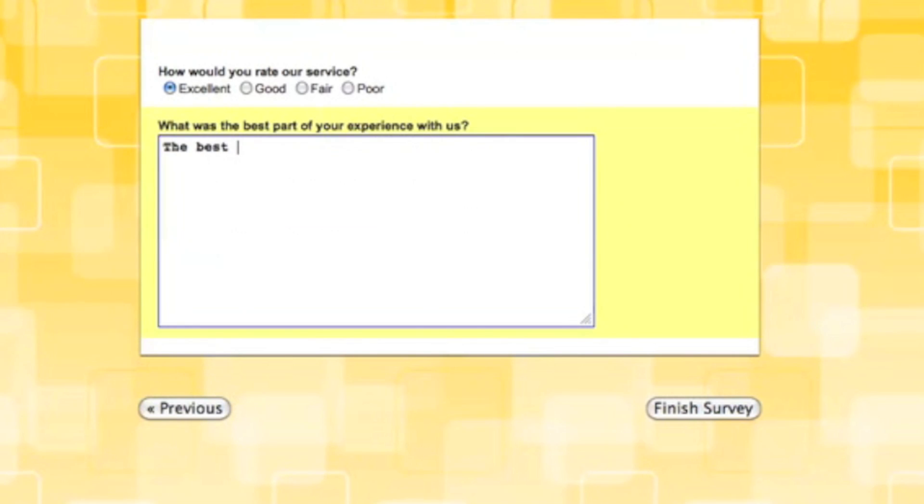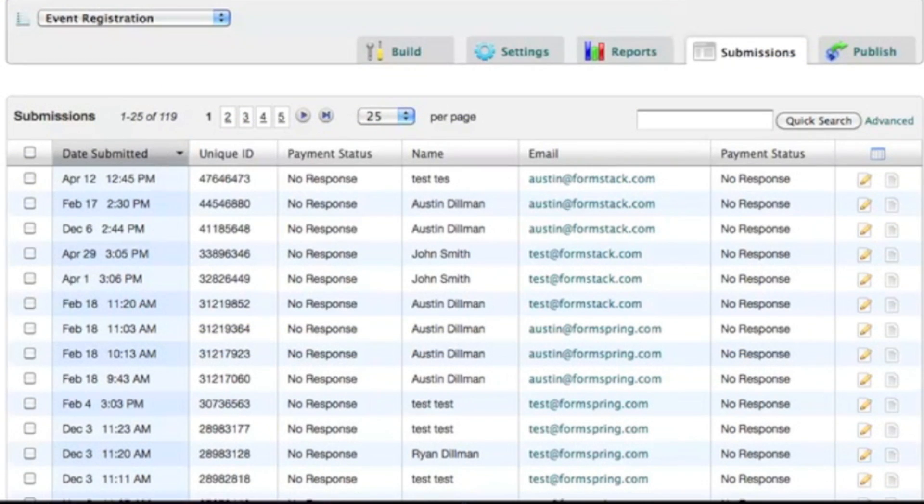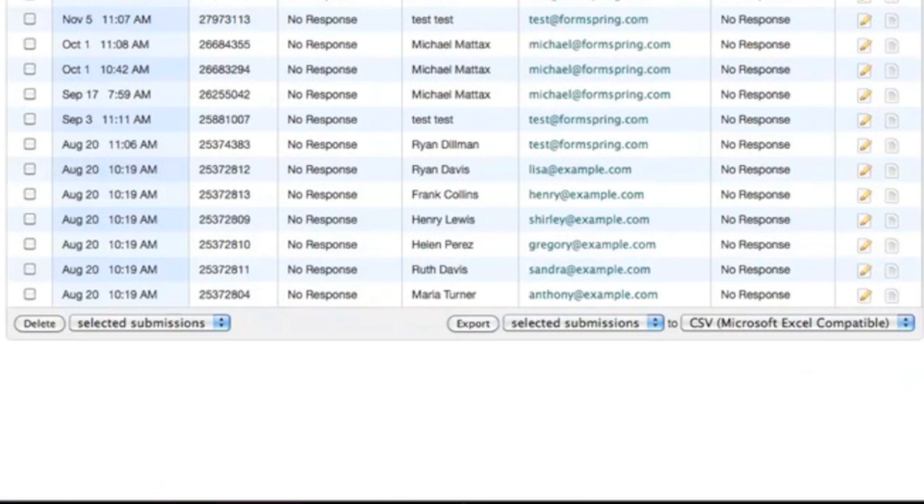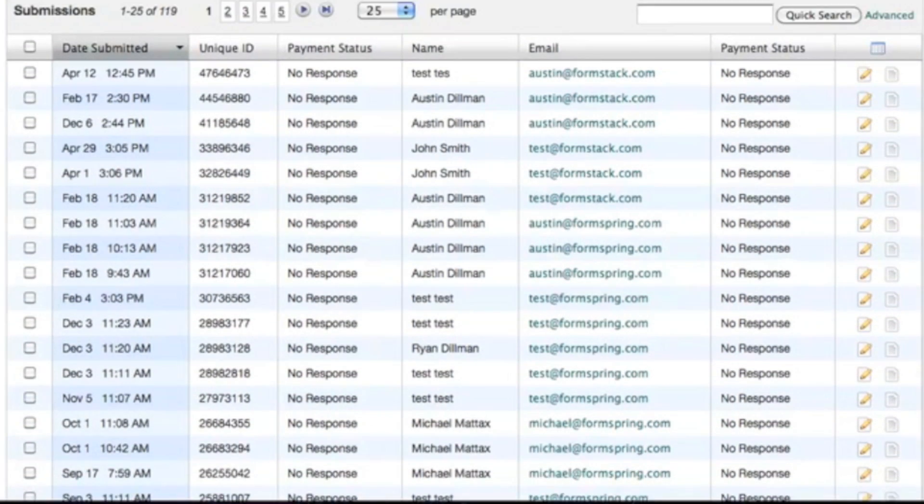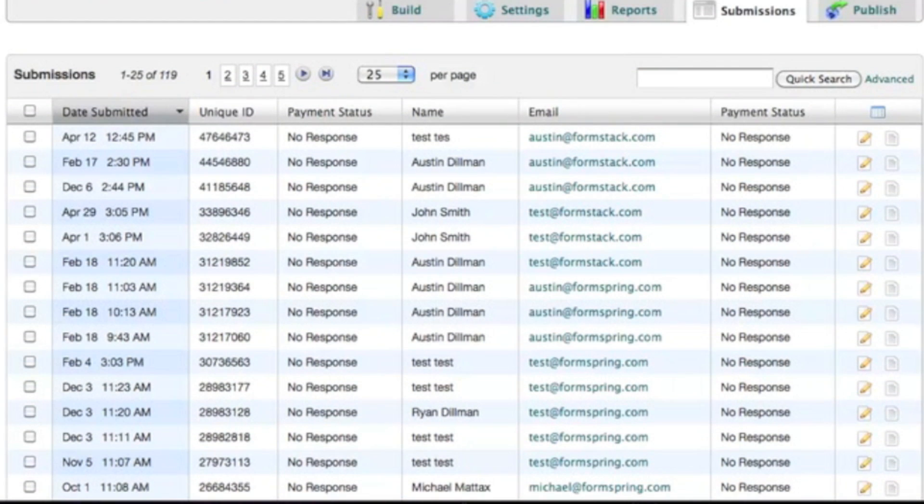Once you've collected all your feedback, you can view, edit, and sort all of it in your Formstack database.